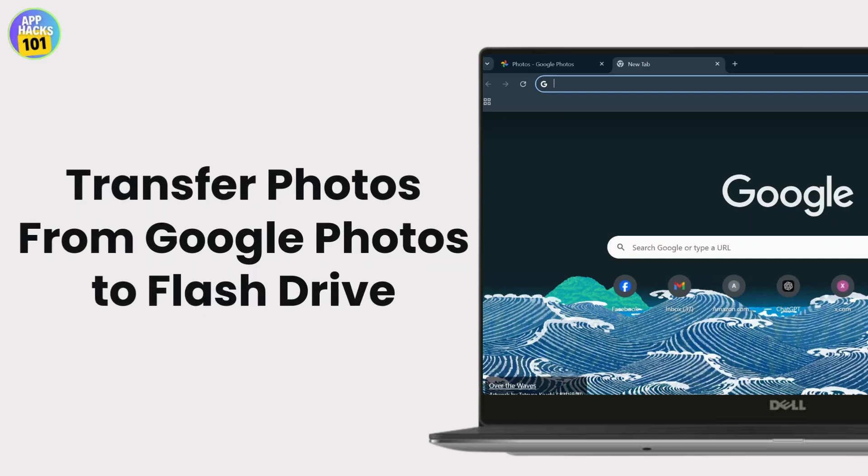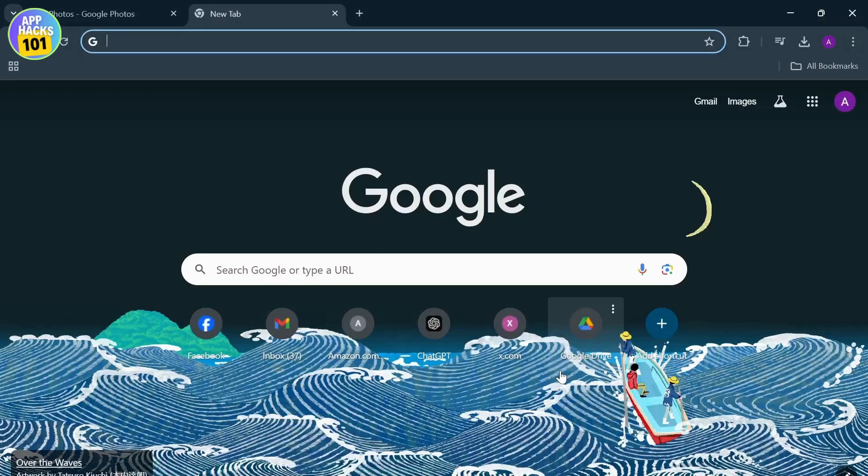How to transfer your photos from Google Photos to your flash drive. Hello guys, this is Atticus and welcome back to App Hacks. In today's video I'll teach you guys how you can transfer your photos from your Google Photos to your flash drive.